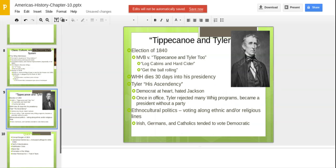Ethnocultural politics — what you saw was voting along ethnic and religious lines. Irish, Germans, and Catholics tended to vote Democrat in this time period. That's the short overview; we'll go into more detail in class.